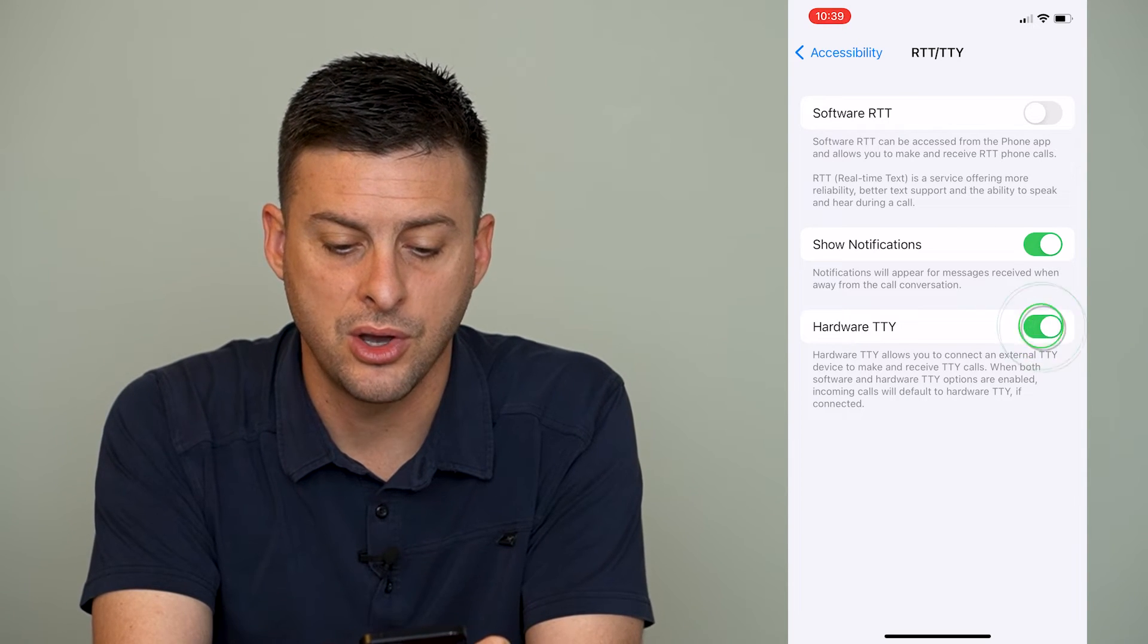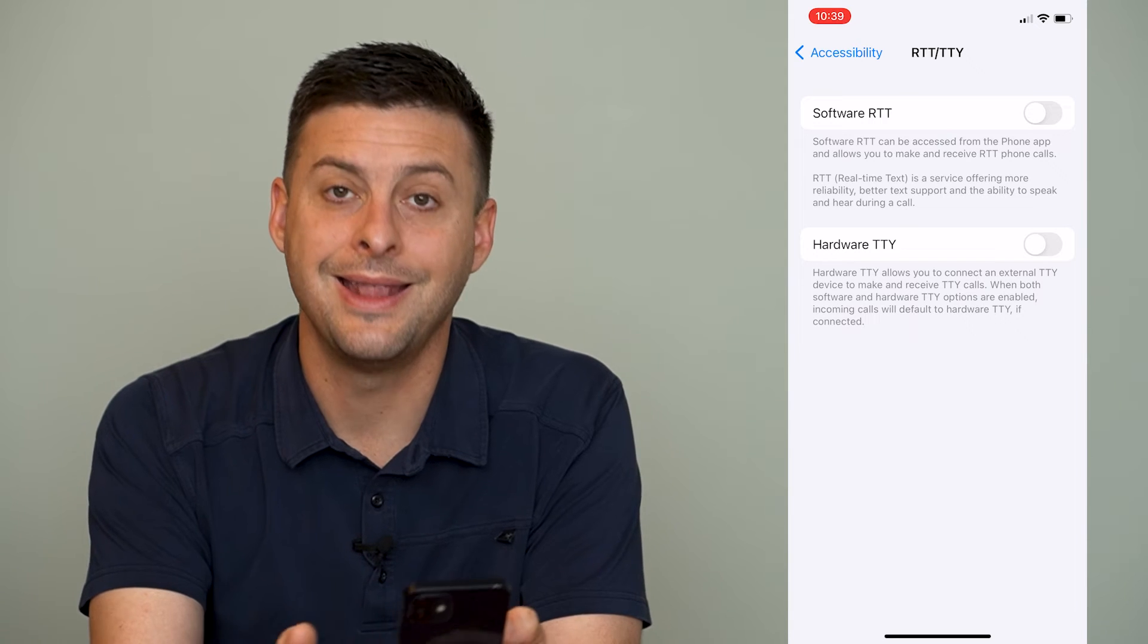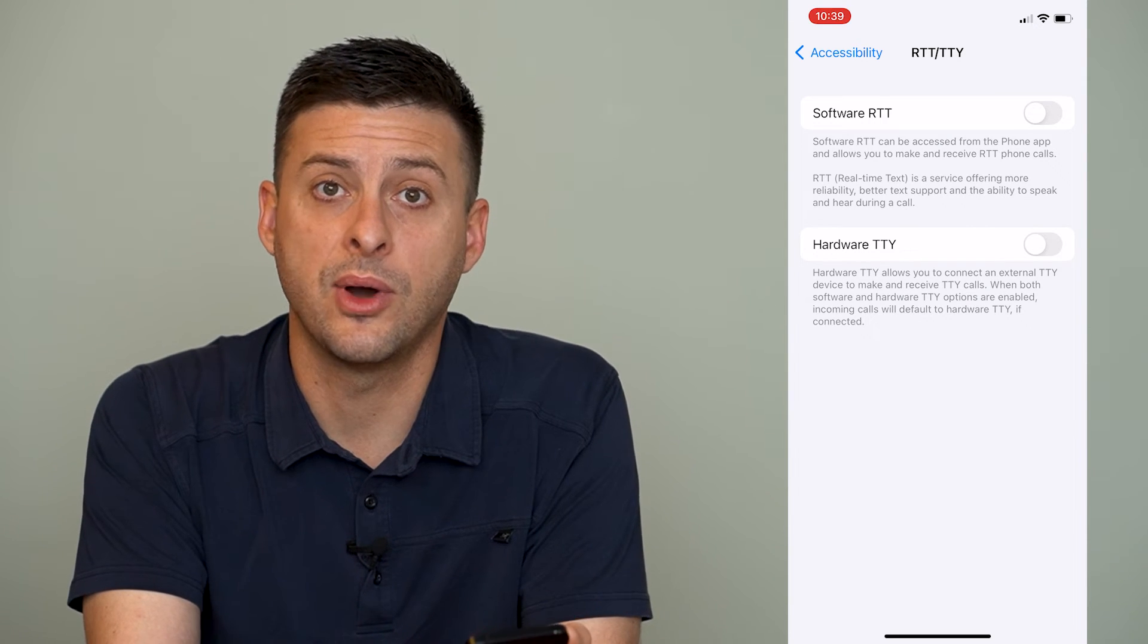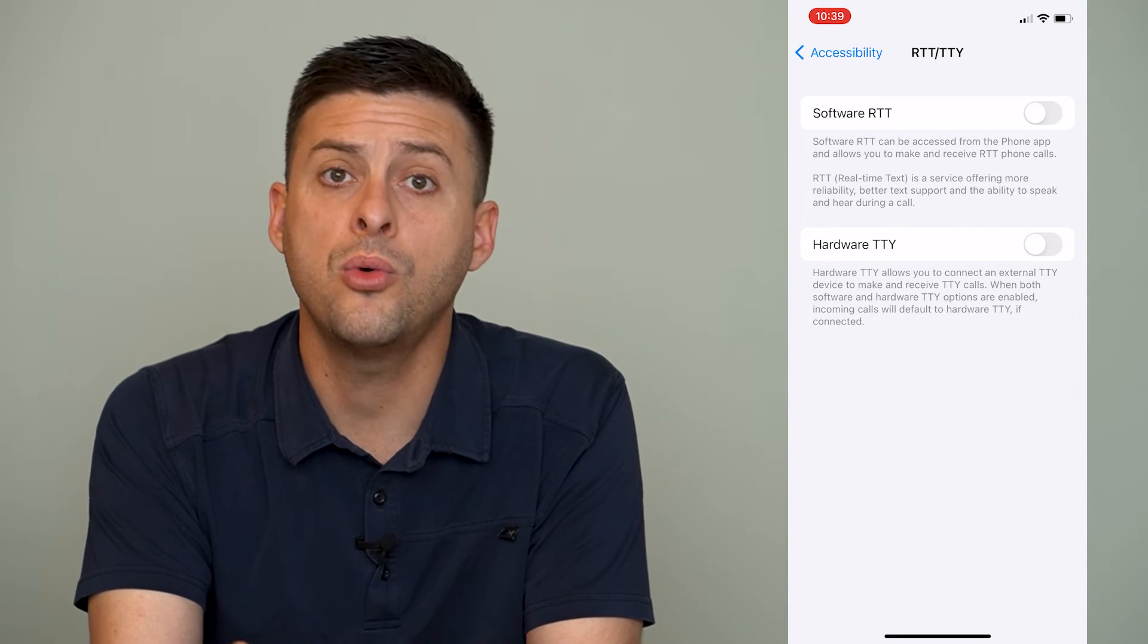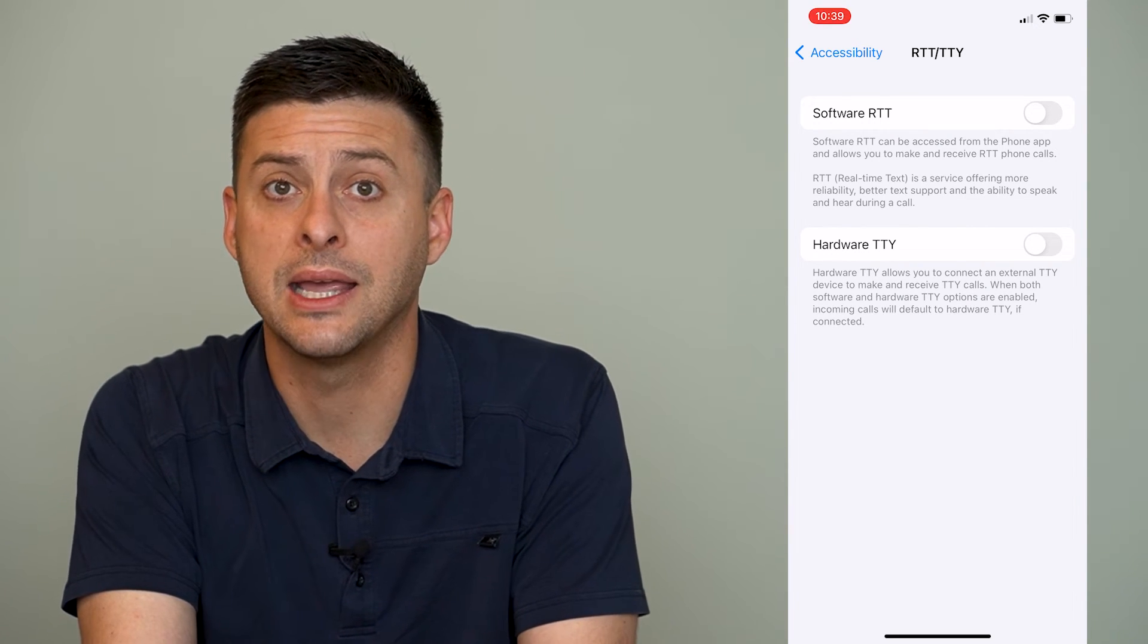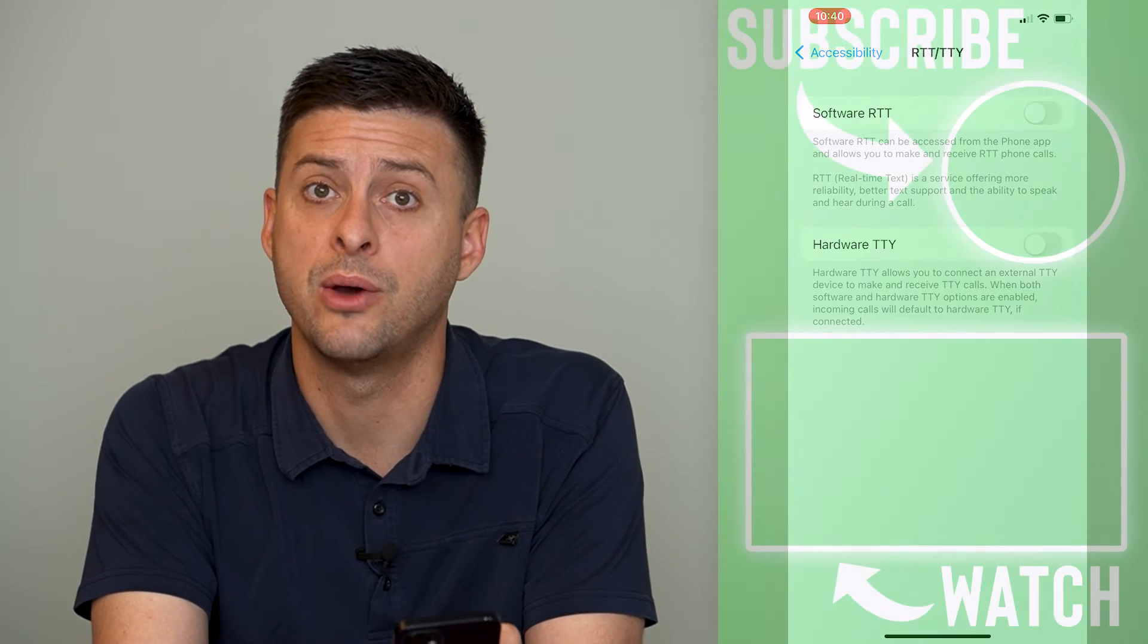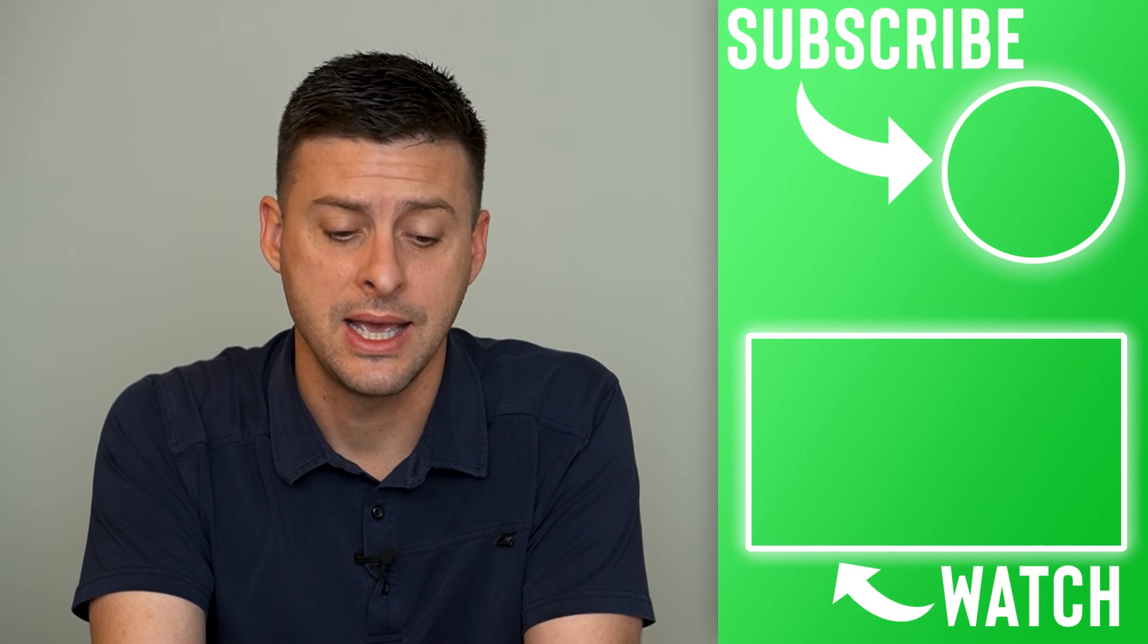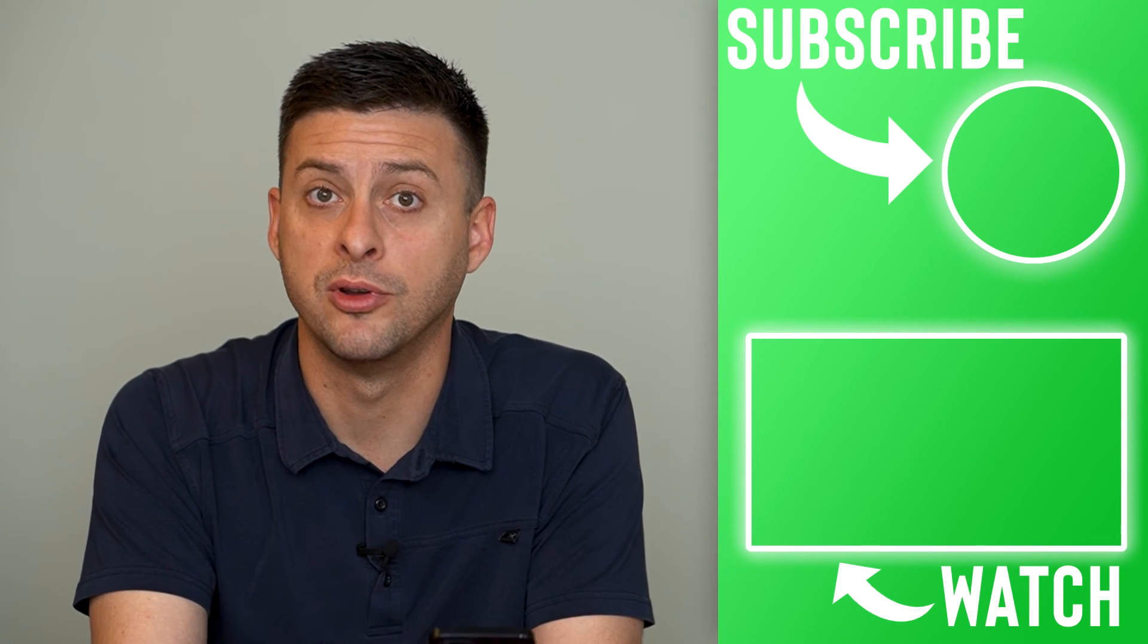So I can toggle that off and TTY is then toggled off. You can always go back in here if you wanted to turn it on at one point and just do the steps in reverse.